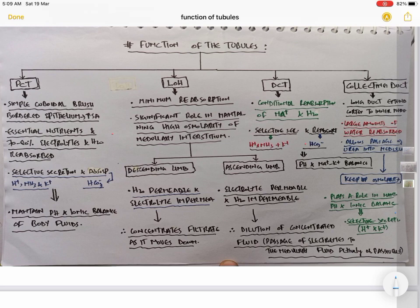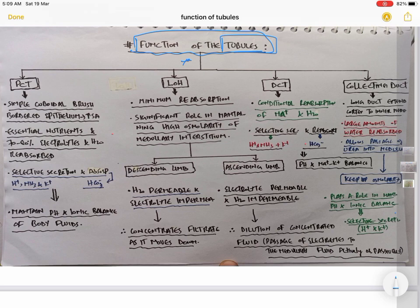In this video we will be dealing with the function of tubules — renal tubules. We have seen that renal tubules comprise of Bowman's capsule, PCT, loop of Henle, DCT, and collecting duct. Among these, Bowman's capsule is the glomerular filtration part and has no other function. The actual functions we are concerned with are those of PCT, loop of Henle, DCT, and collecting duct.